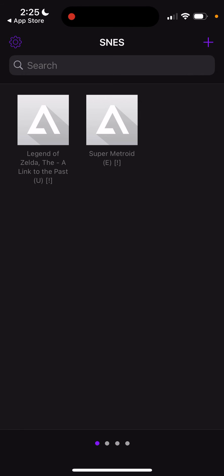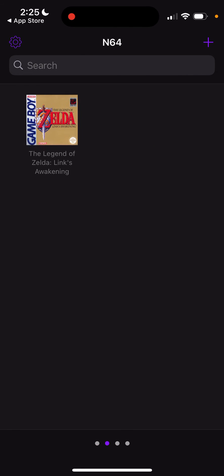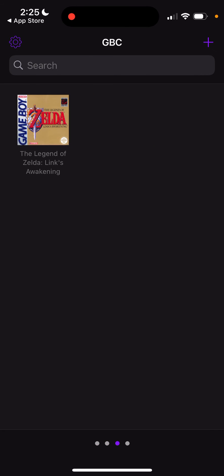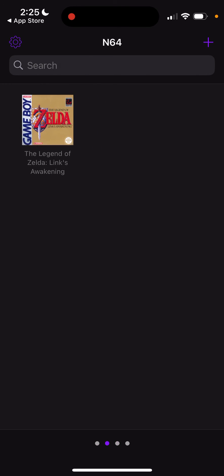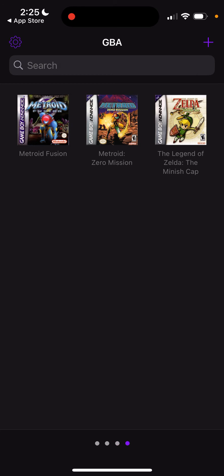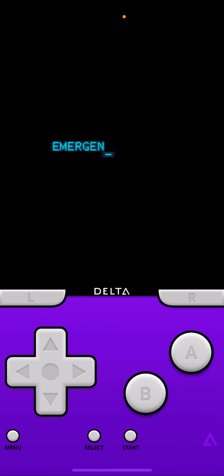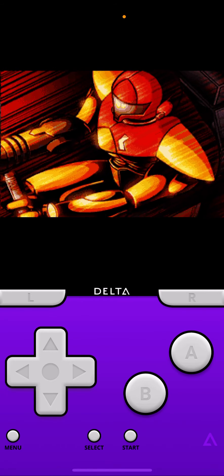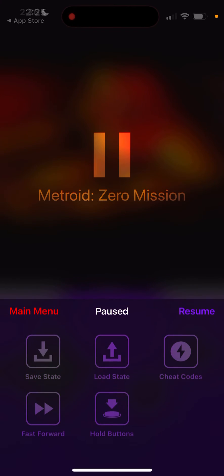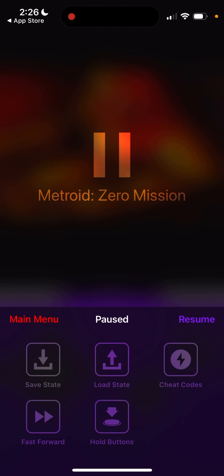It has Super Nintendo, Game Boy Color, Nintendo 64, and Game Boy Advance. As an example, if I wanted to play Metroid Zero Mission, I could just go into it, and voila, you'll see it pop up right there.